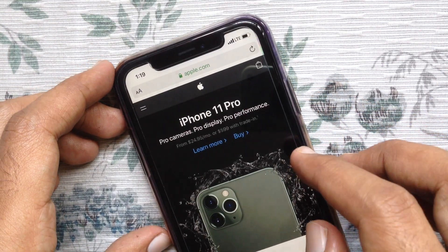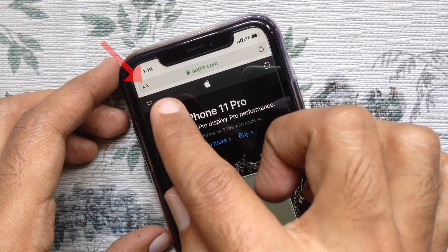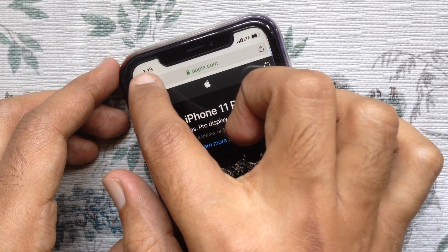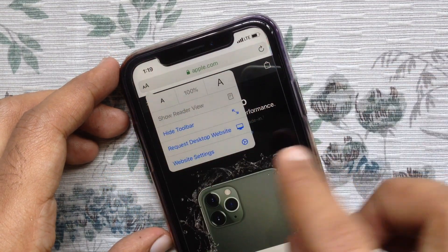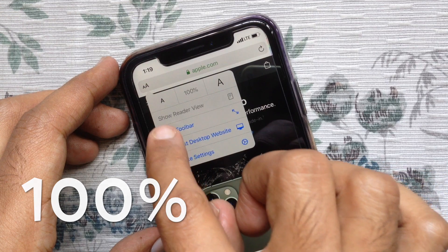On the top left corner in the address bar, tap the double A symbol. By default, the font size is 100%.